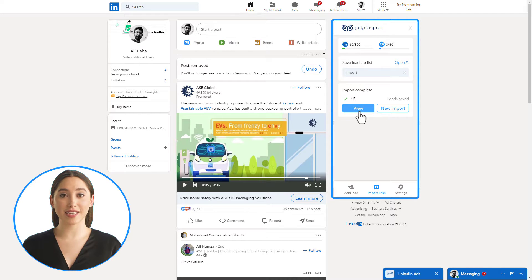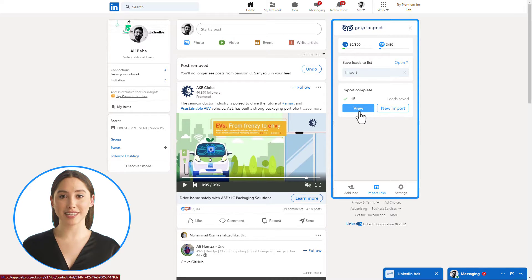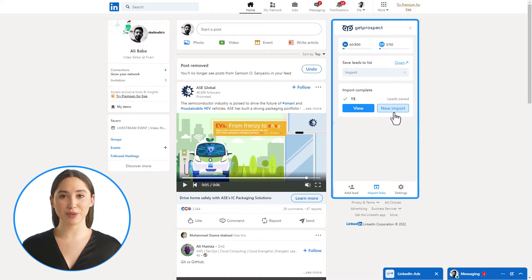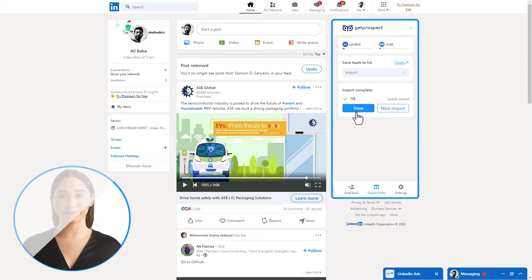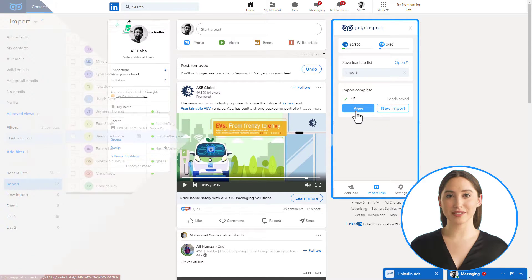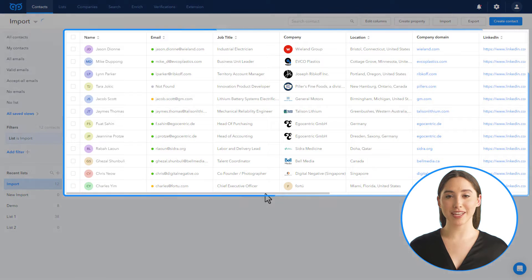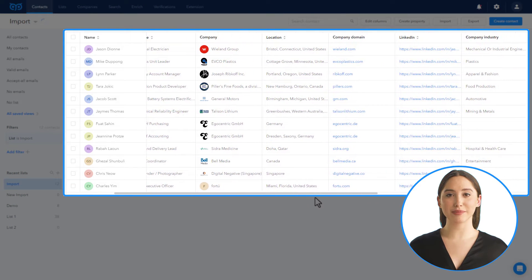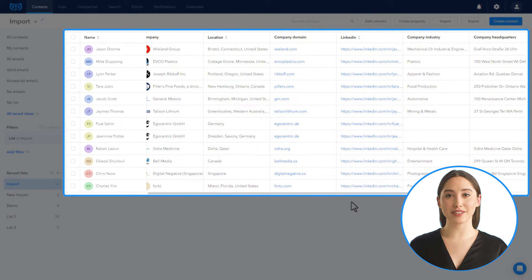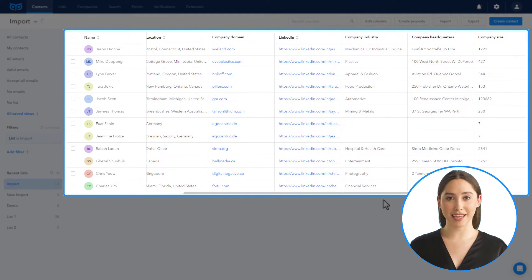Once the import is completed, you will be able to either view the collected information in your GetProspect account or start a new import. You can see that imported links were enriched with names, email addresses, job titles, locations, and company data.